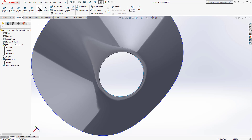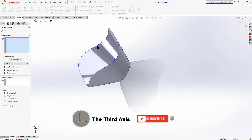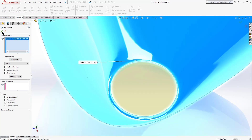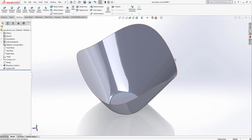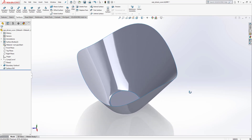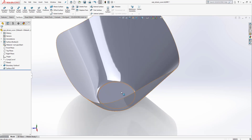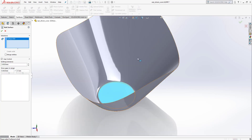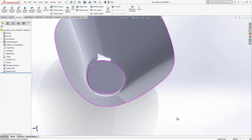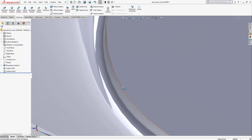The part is open at one end — close it using the Filled Surface command. Select the open edge and click OK. Hide the curve using the hide button. Since this is a surface body, we need to convert it to a solid. First, unite the surfaces using Knit Surface, select both surfaces, and click OK.